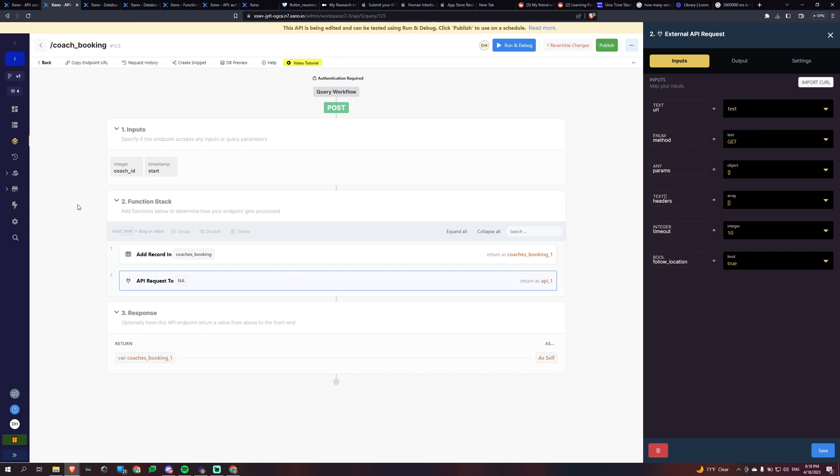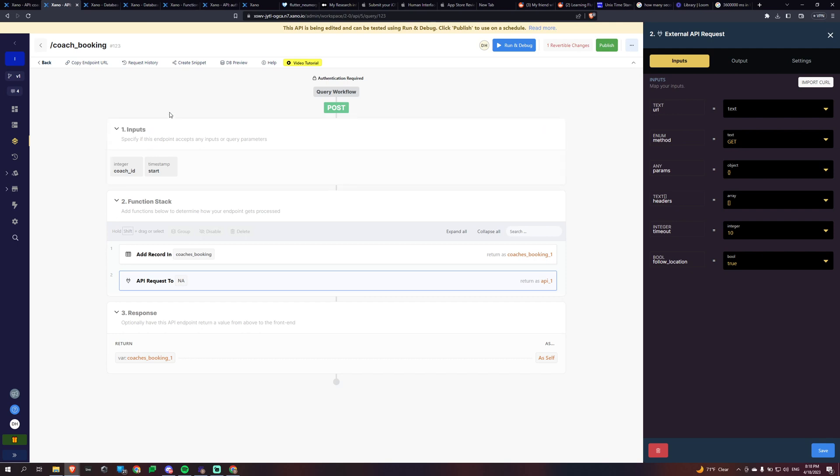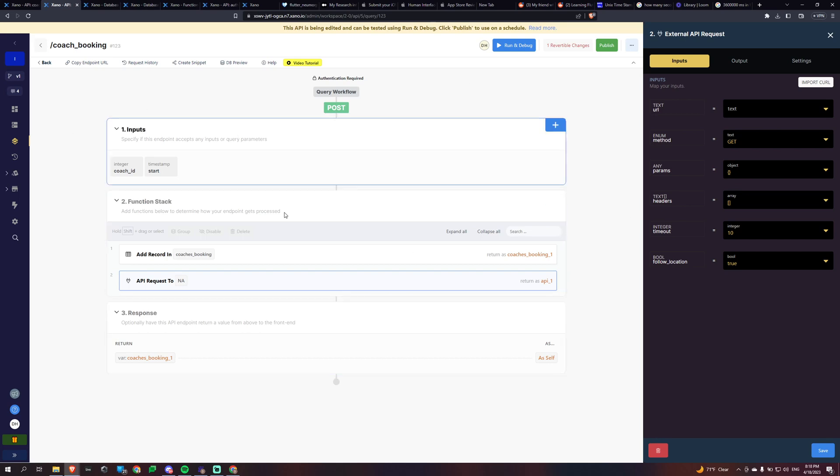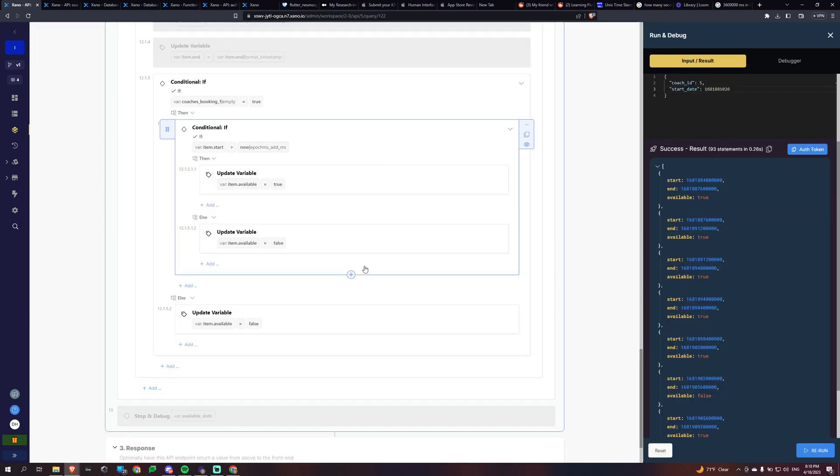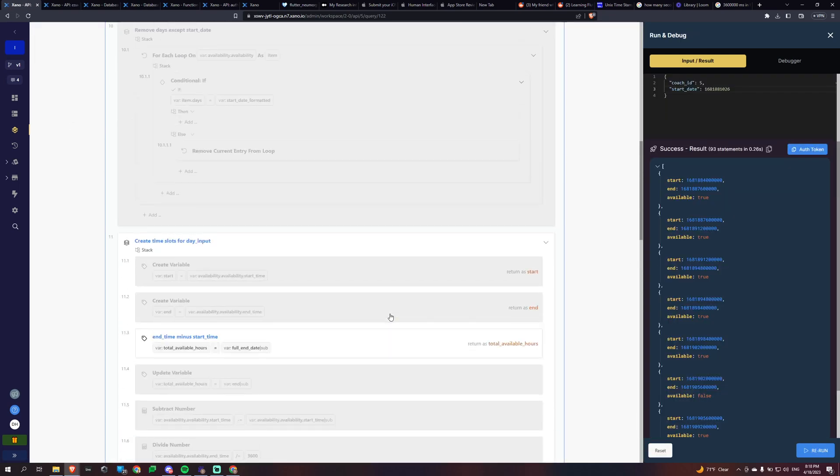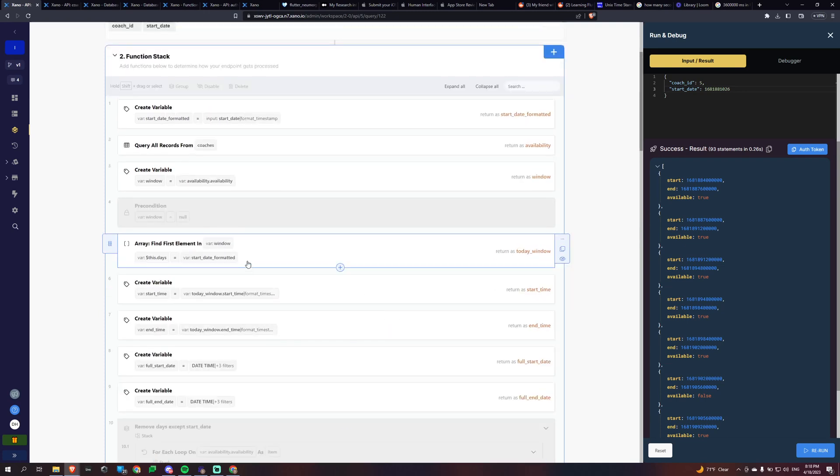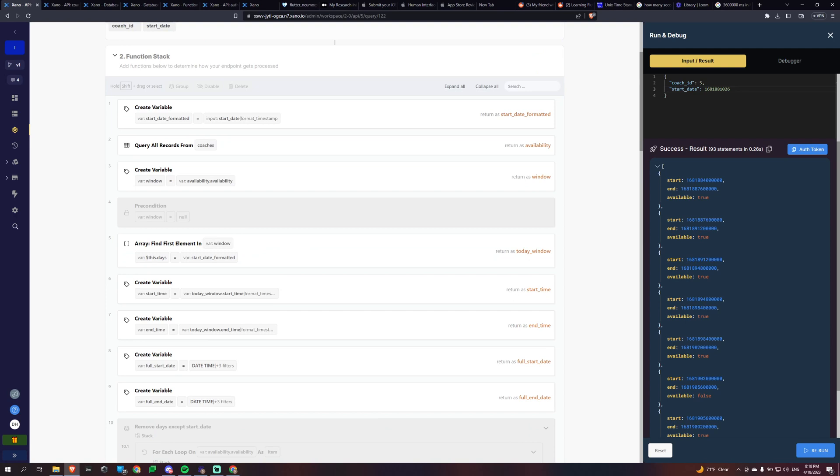My other solution would be basically to figure out a way whenever anything gets added to the Google Calendar is to just add it into my bookings table for that coach ID. And then just yeah, so it could be part of this calculation or this function. But yeah, that's basically how I'm doing it. So I hope you found this useful and let me know if you have any questions.